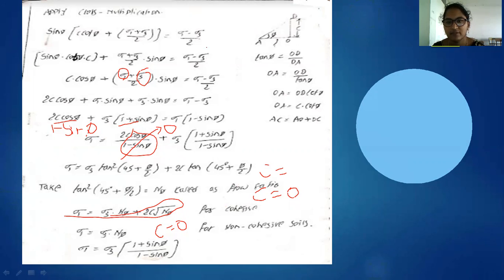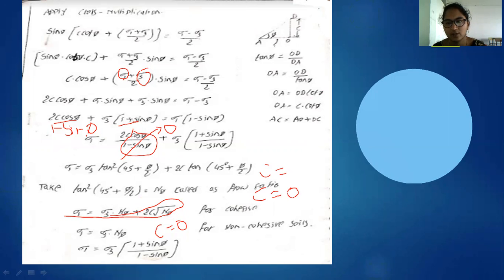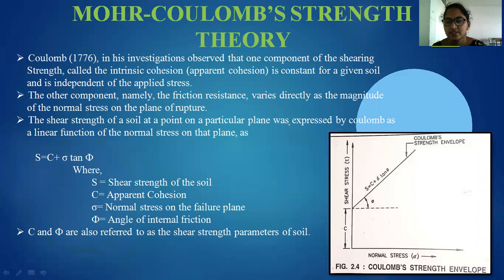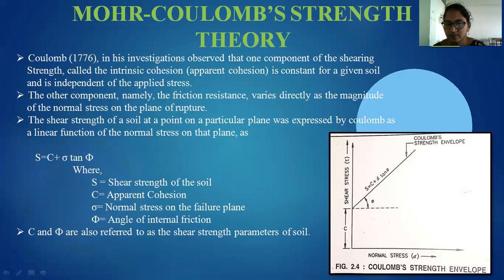Soil consists of different types: cohesive soils and also cohesionless soils. Cohesive soils means C is equal to some value, so the formula is sigma 3 into N_phi plus 2c times square root of N_phi. But non-cohesive soil means C is equal to zero. The graph between normal stress and shear stress — the general equation uses C equal to some value.